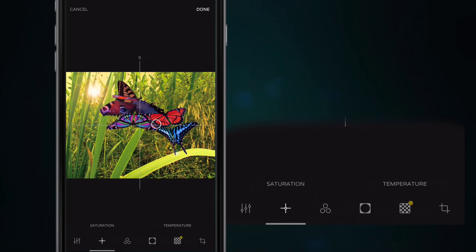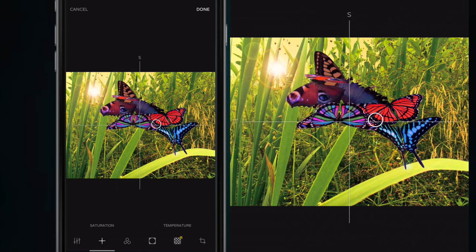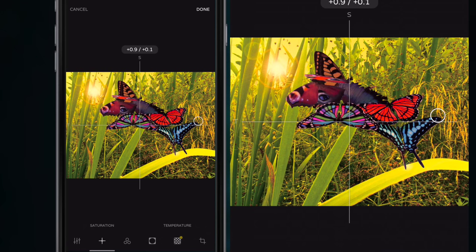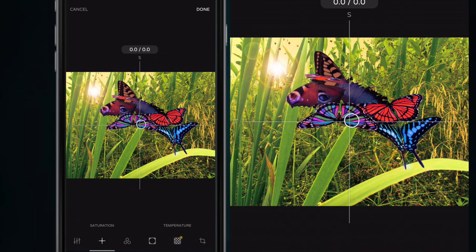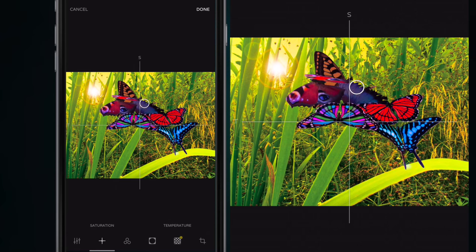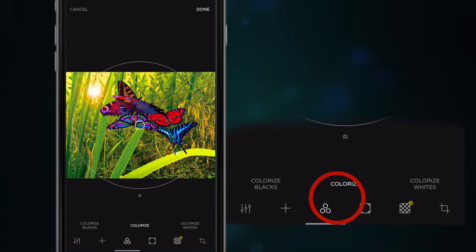The saturation runs from north to south — the S is at the top — and the temperature runs from left to right. You can warm the temperature up to give it an orange-red glow, or drag it down to cool it. I want to bring the saturation to mid and drag it up with the temperature, so the temperature is mid and the saturation is just above where it should be.